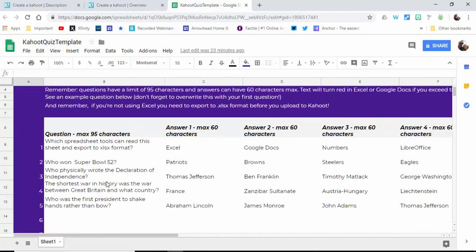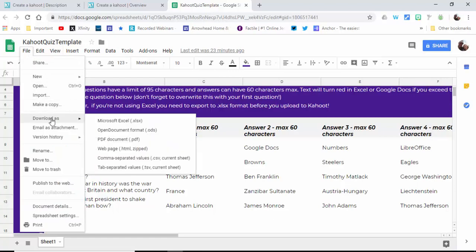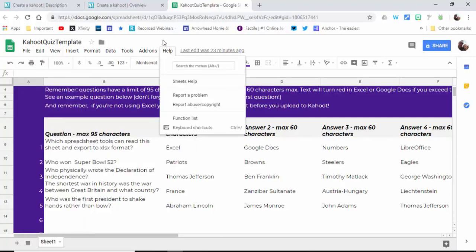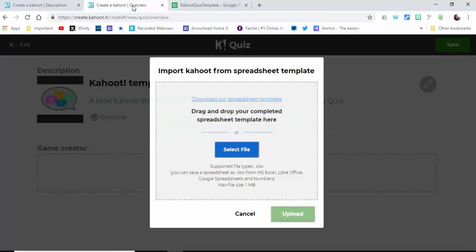Then all they need to do is either share it with you and you can download it as an Excel spreadsheet, or they themselves can do it and upload it to Kahoot and share with the class.